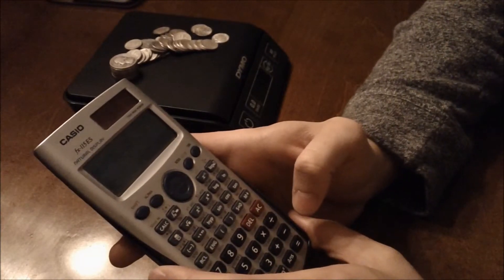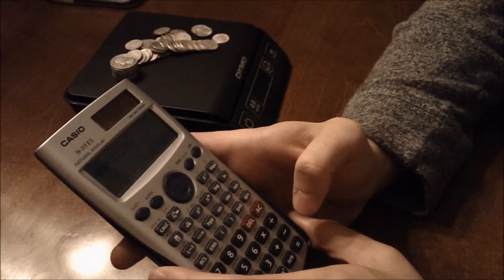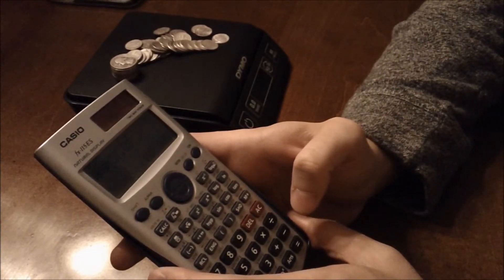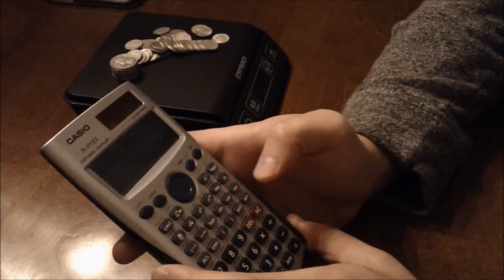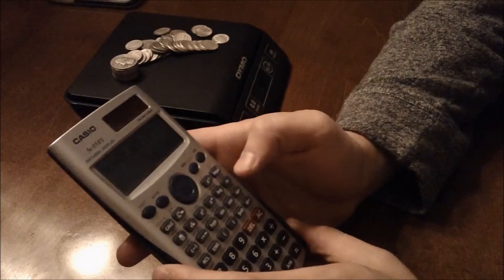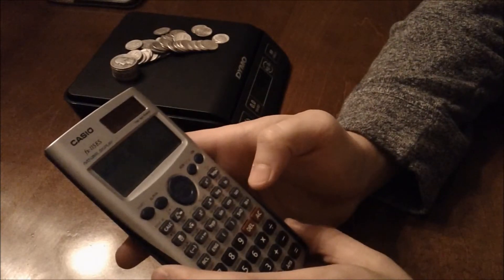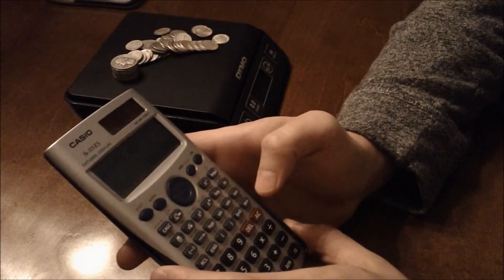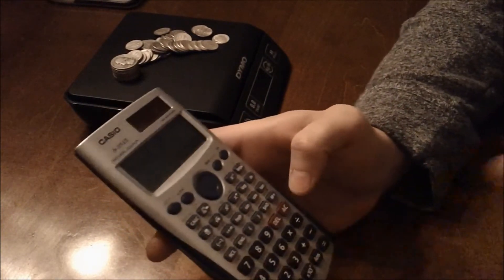So this is currently worth $137.51. So hopefully this clears everything up for you. If you have any questions, you can leave them in the comments. Thanks!